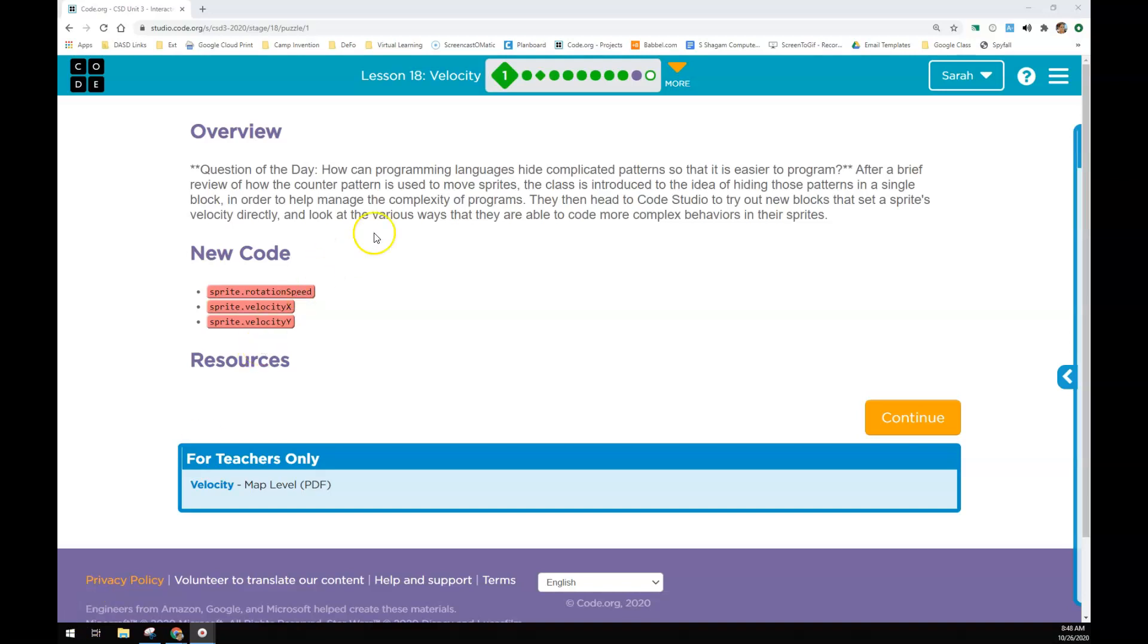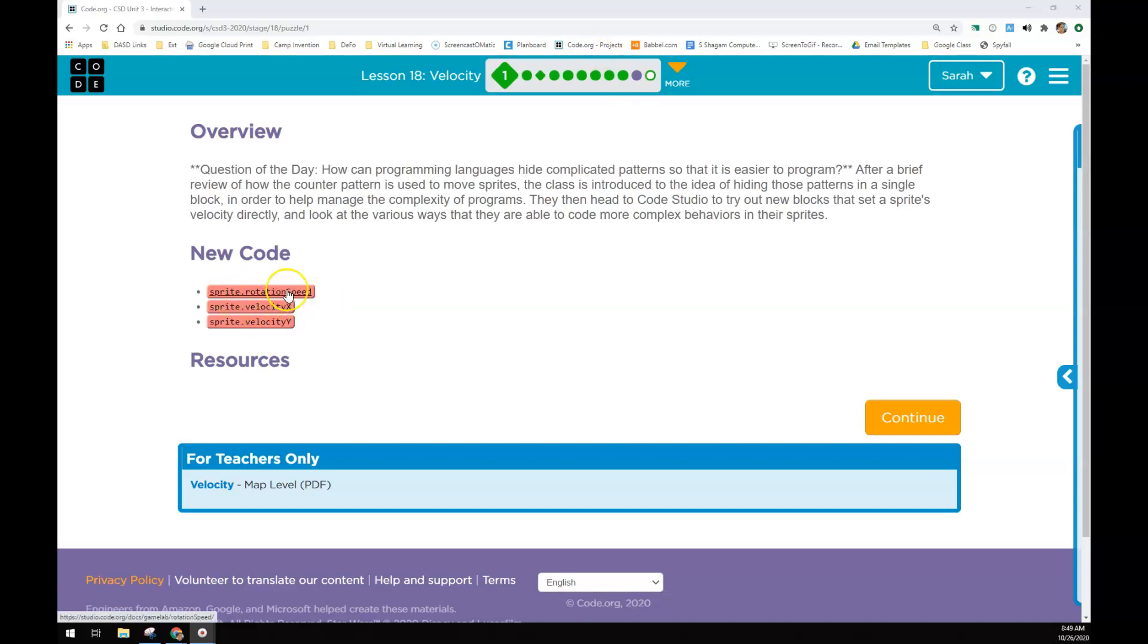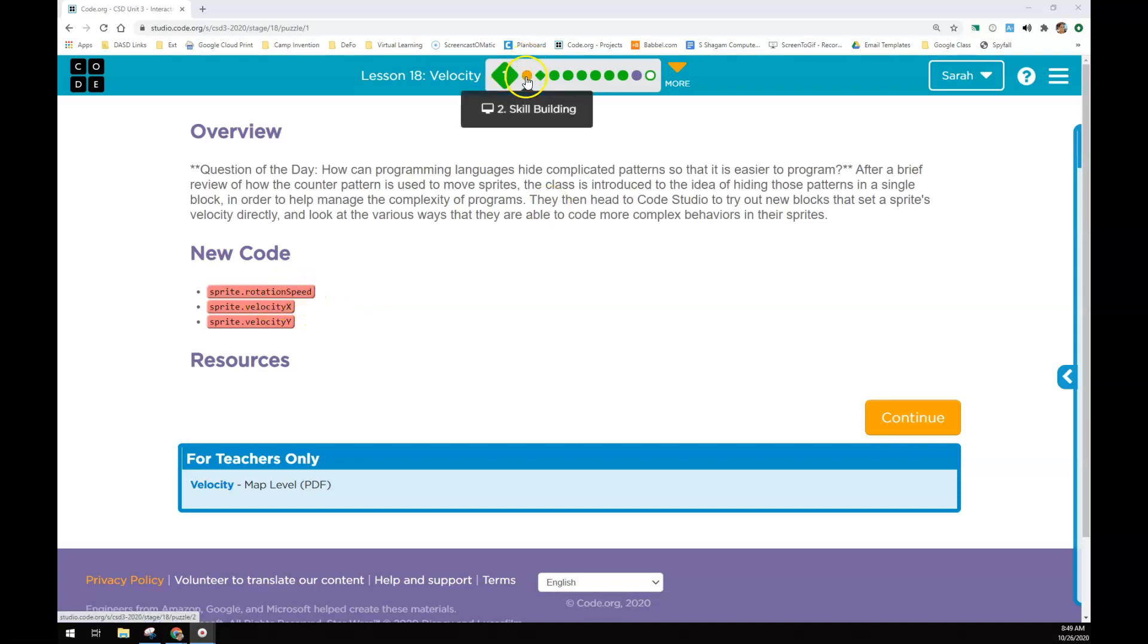Lesson 18: Velocity. So velocity is how fast we are moving in a specific direction. Think about that: moving right on the X, left on the X, up on the Y, or down on the Y. We can also set sprite rotation speed in this level, where instead of using the counter pattern, we'll have the sprite rotating continuously.